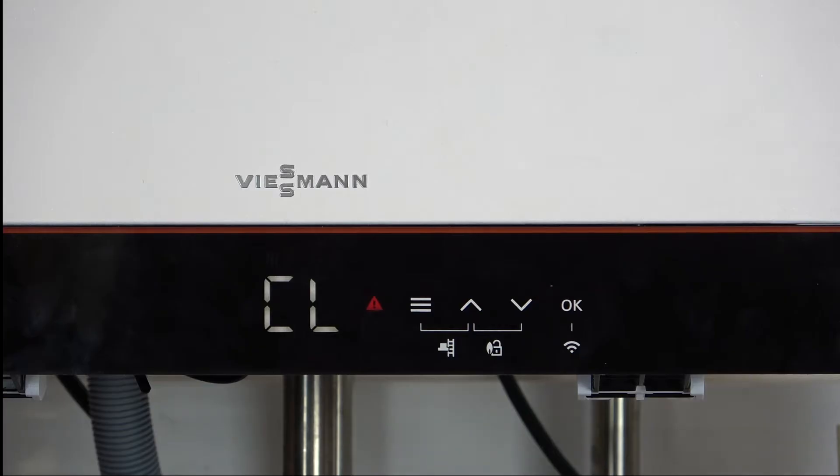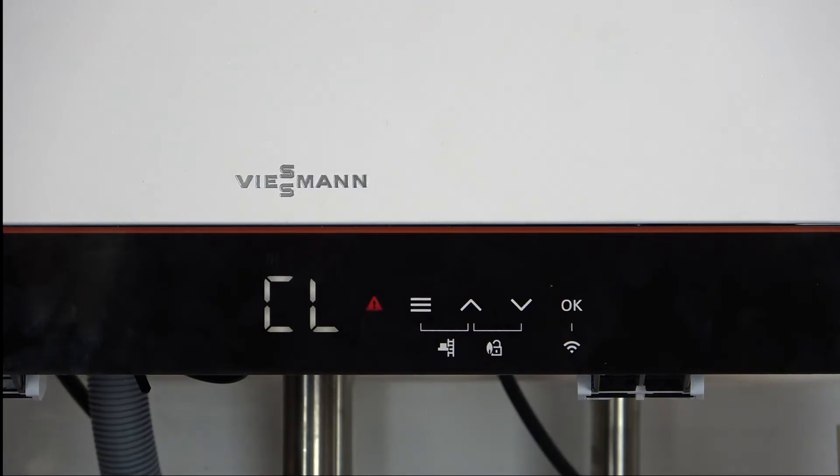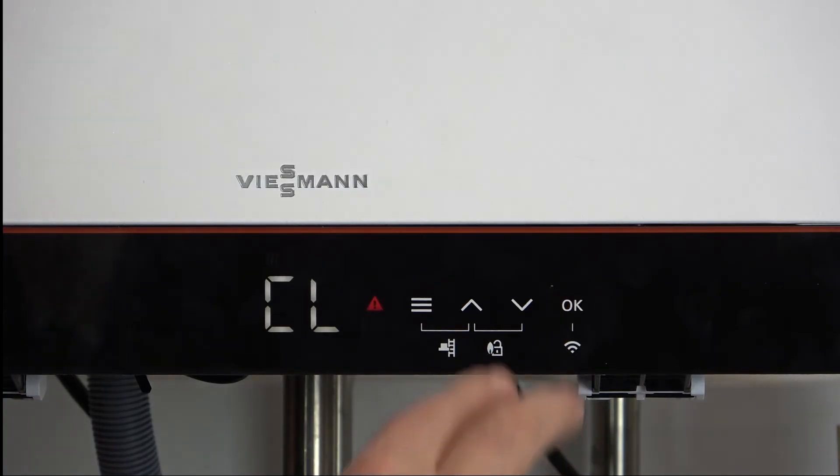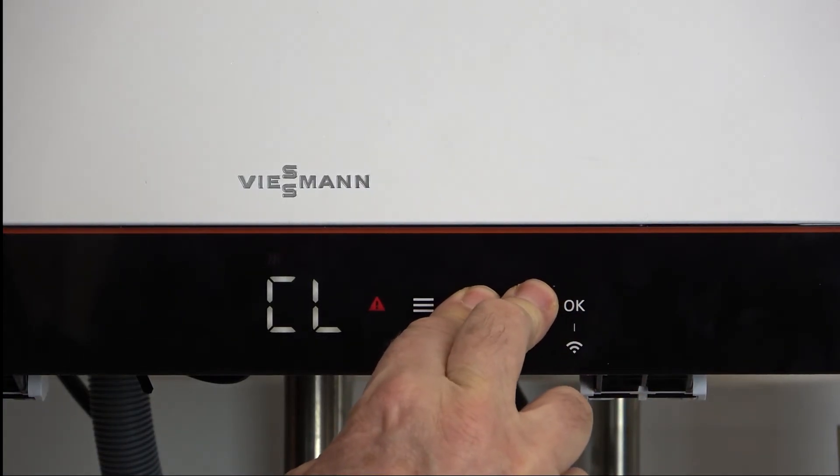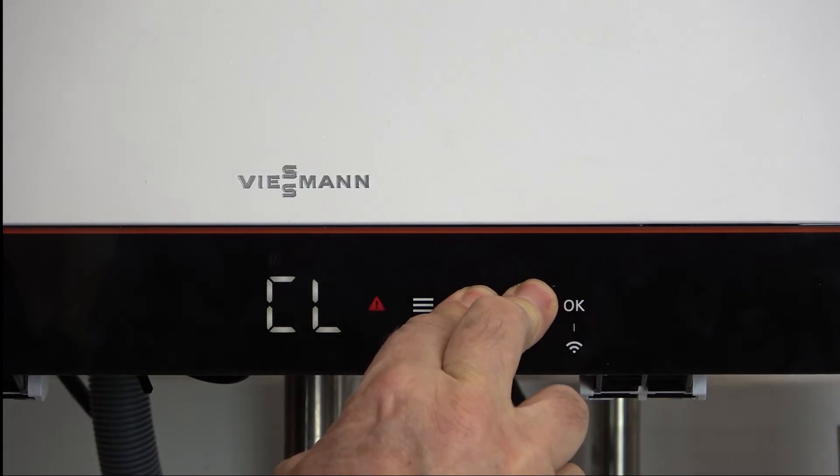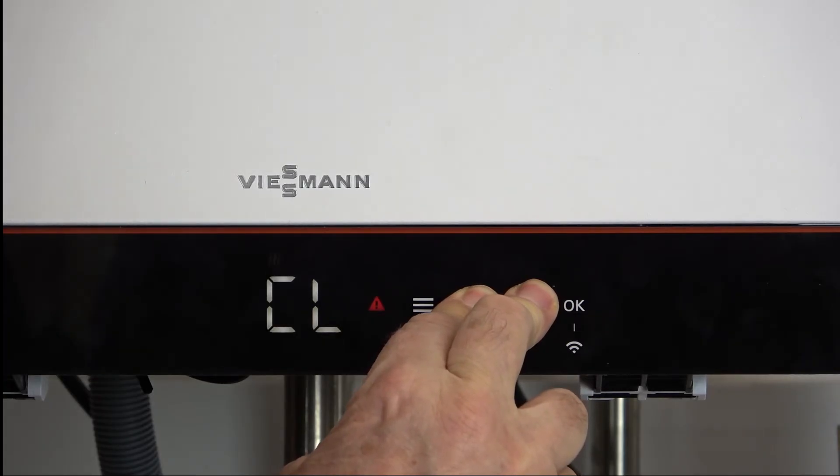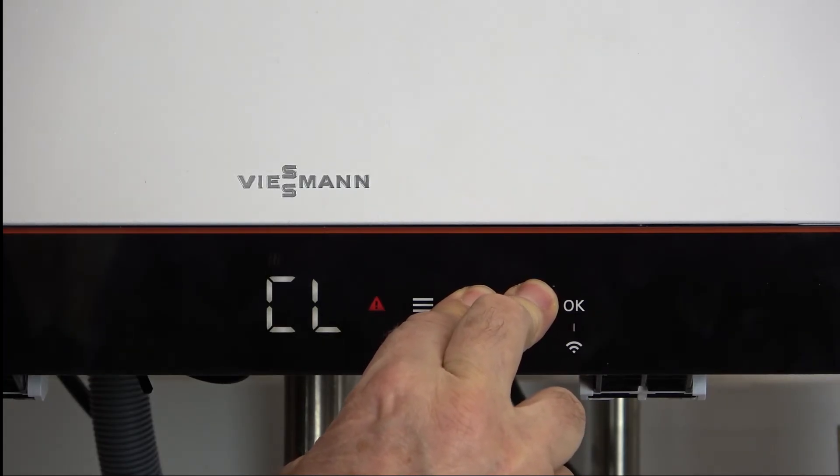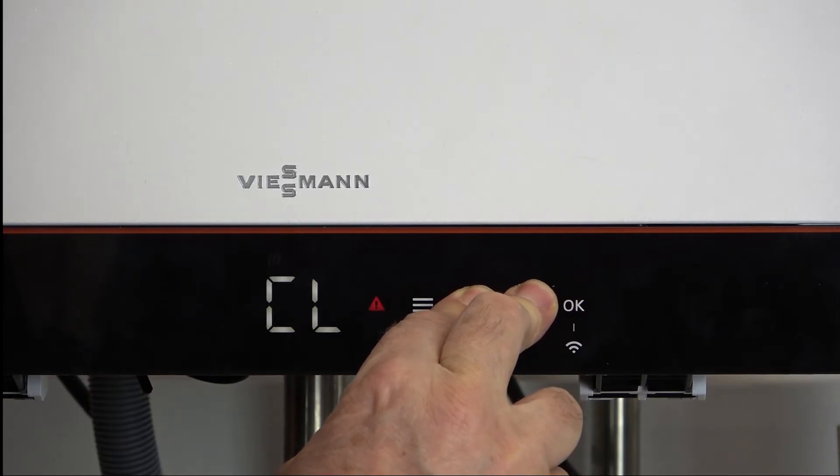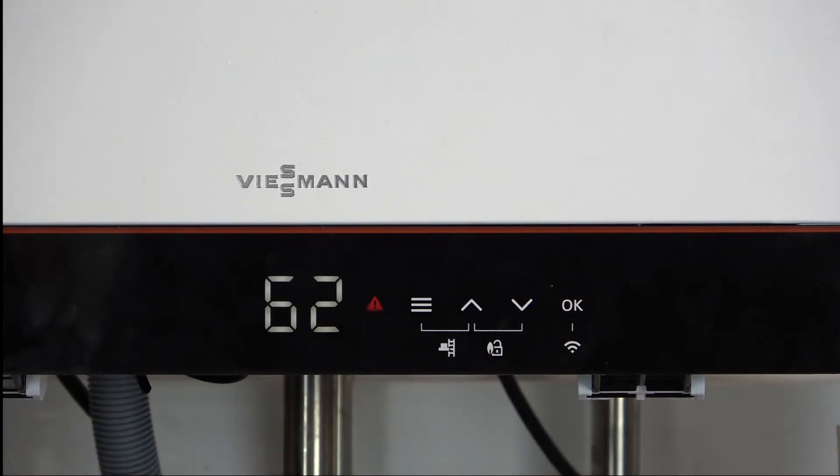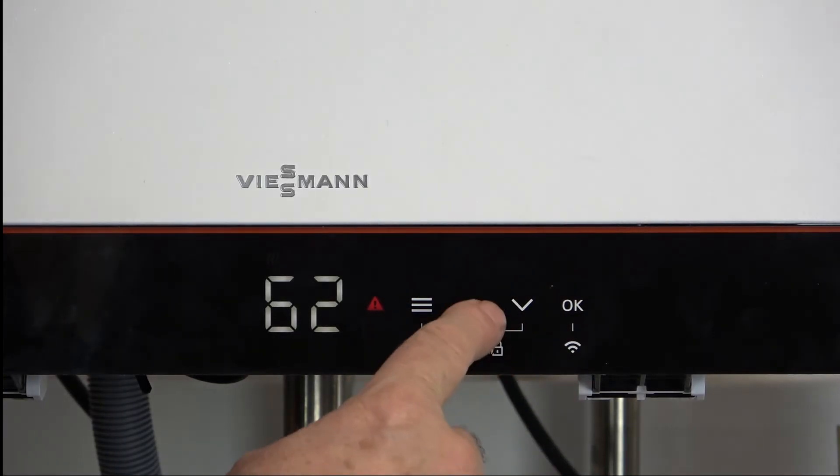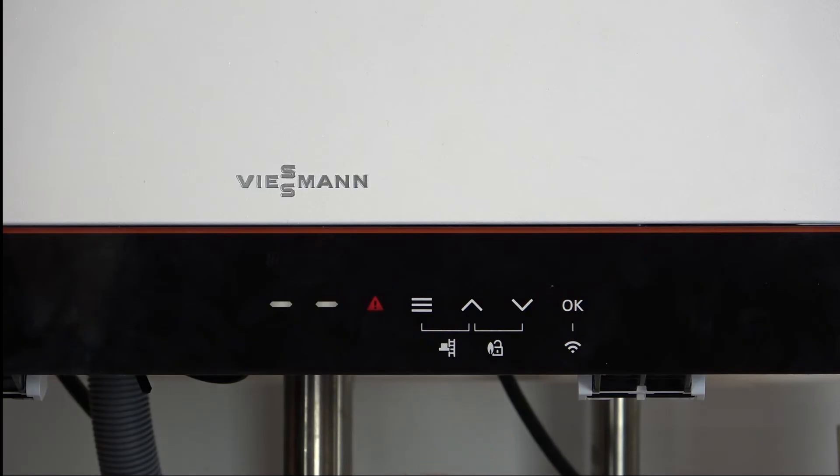To reset the boiler we press the up and down arrows together. Again not too hard. If I press the up and down arrows together too hard you'll see nothing happens. It's not a nice deft touch shall we say. So again let's just bring up CL.